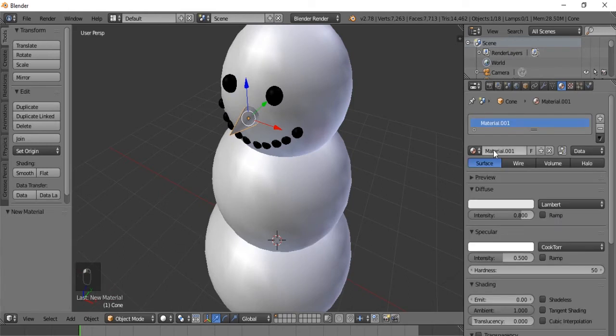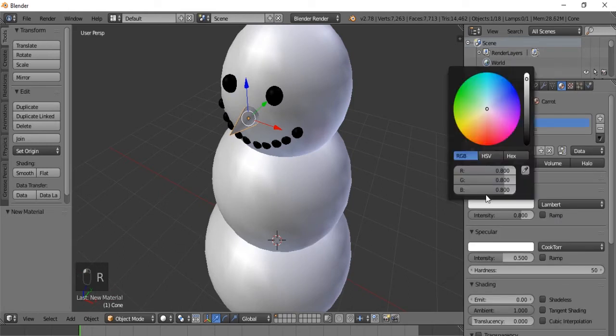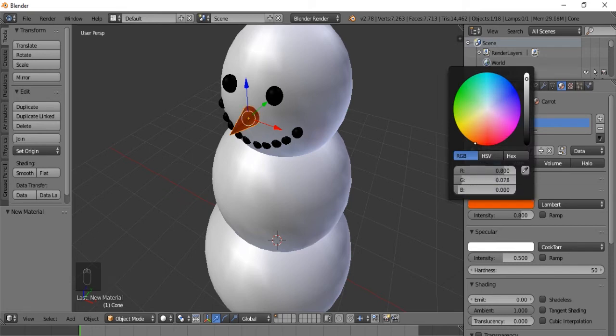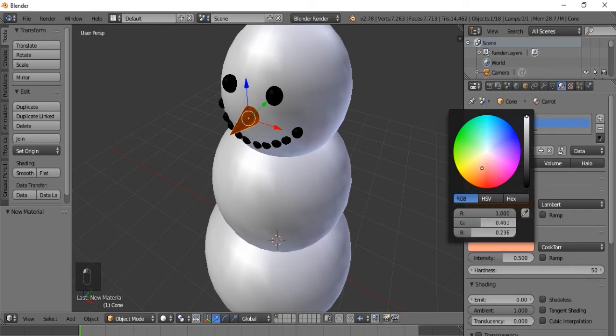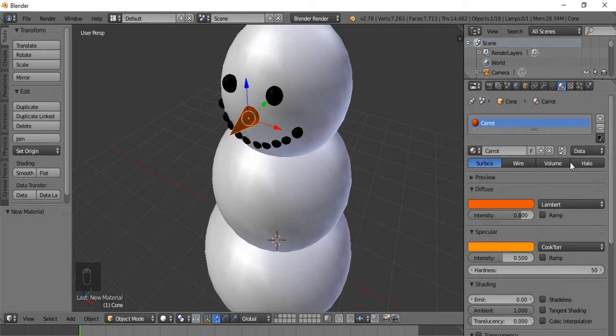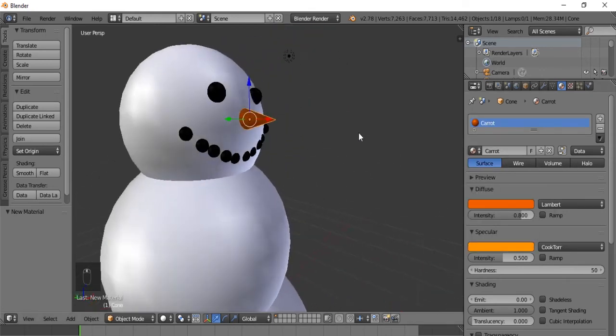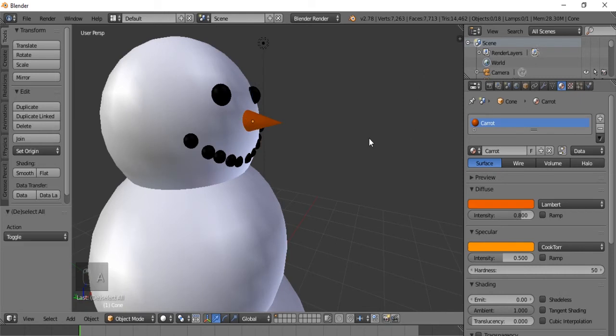So we're going to give him a carrot material. Let's make this as orange as we could possibly make it. There we go. We'll make the specular, let's say yellow. Alright. There is his nose.